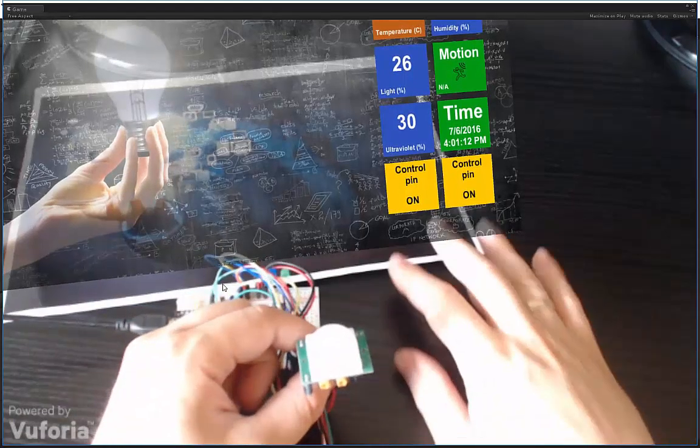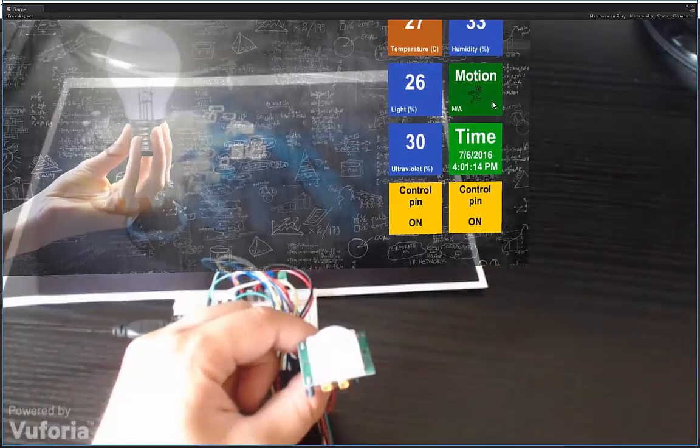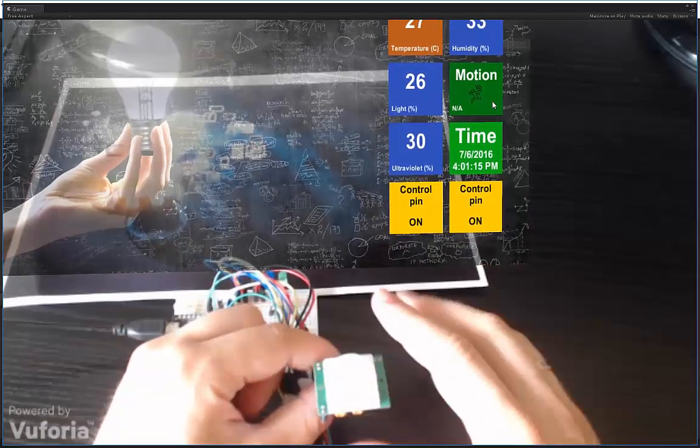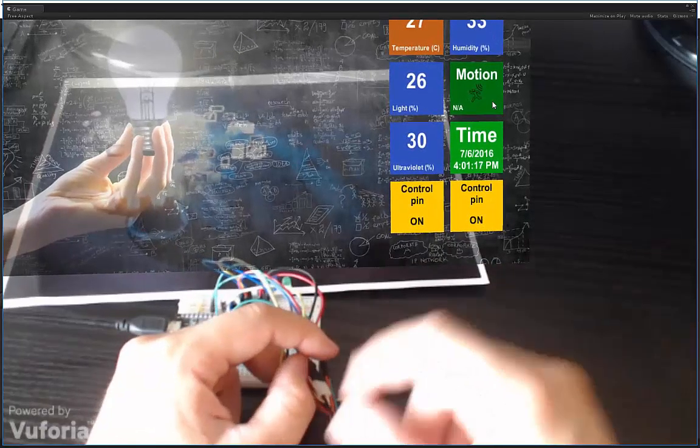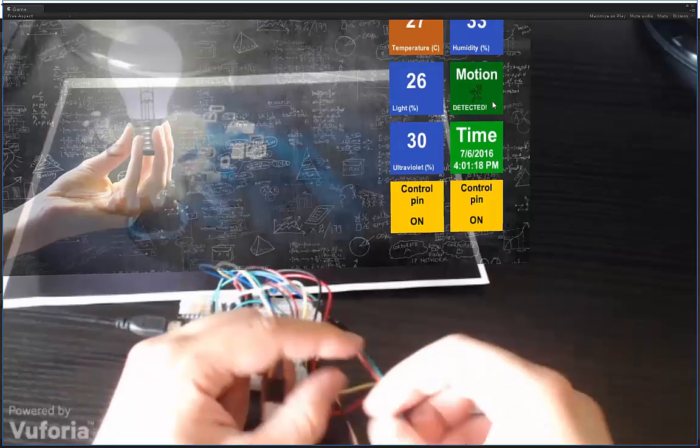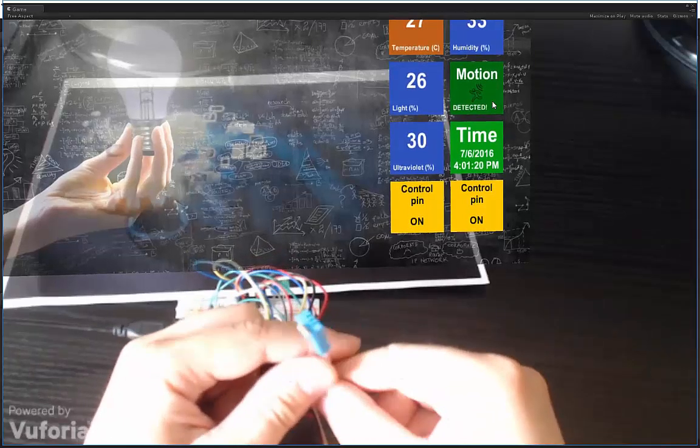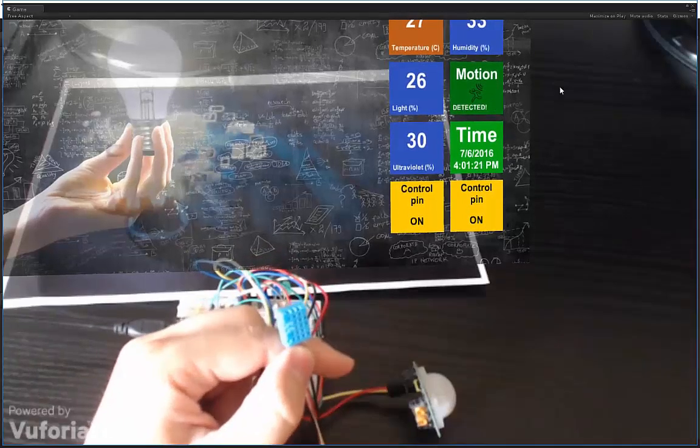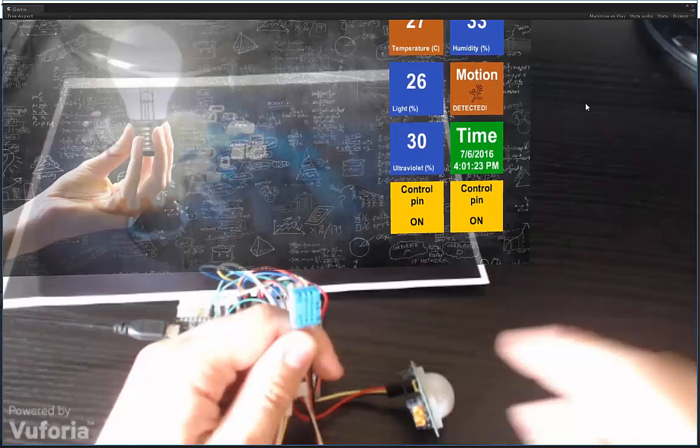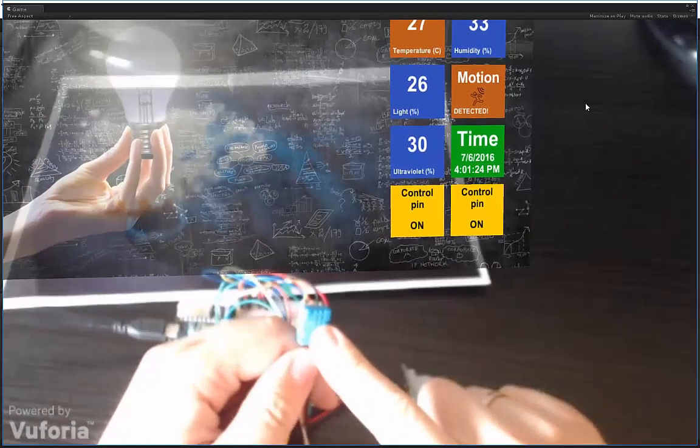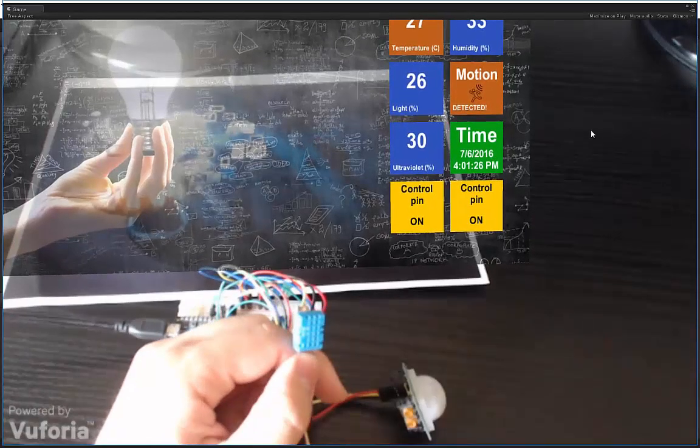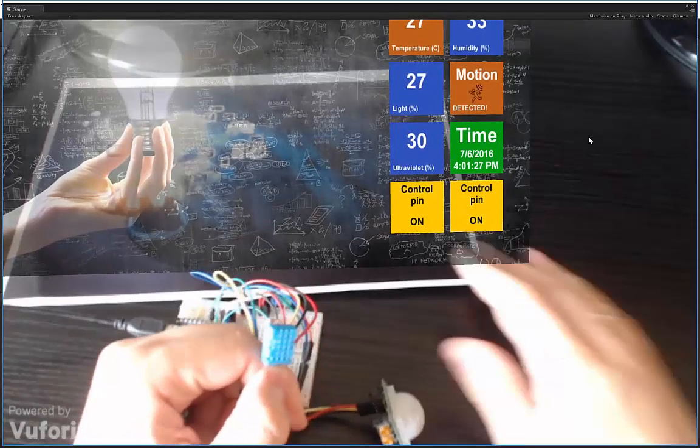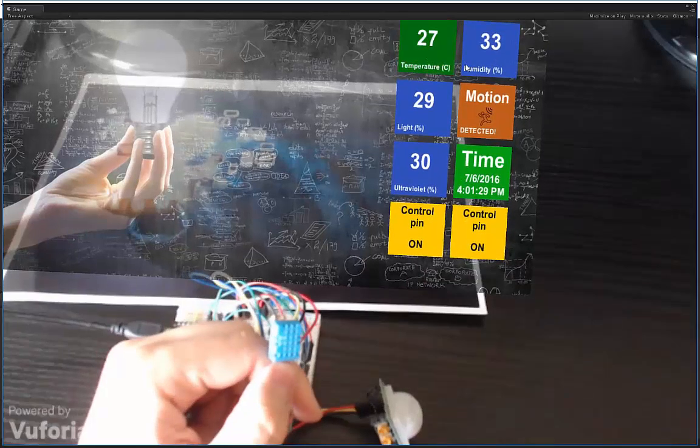So this is a PIR motion sensor. As you can see, I wave and in just a few seconds it will detect it. Yeah, detected. Over here is a humidity and temperature sensor, so the measurements you can see here.